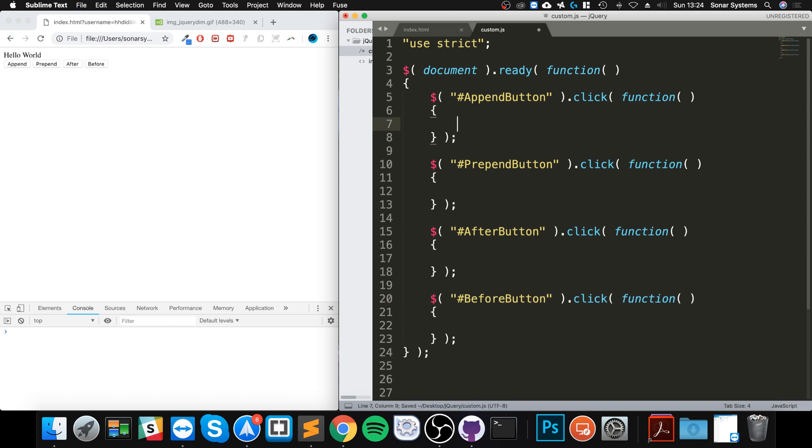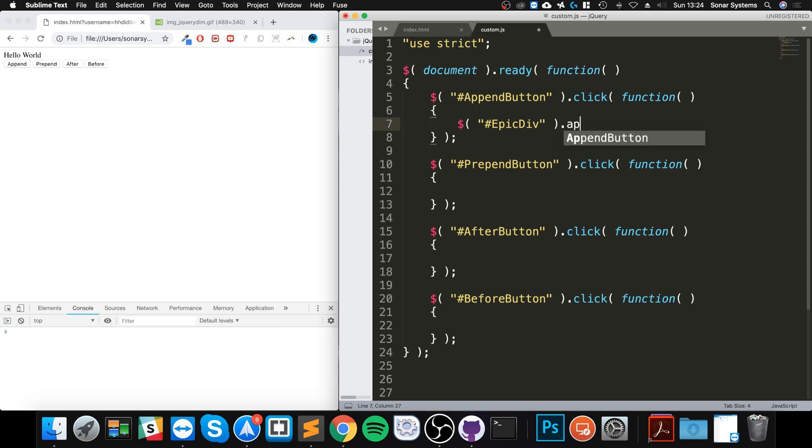So I am going to, in here, first of all you need to select what you're adding the content to. So in that case it's the epic div, or that's a div that has an ID of epic div. The function for append is just dot append.